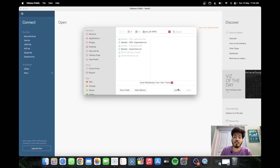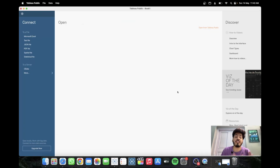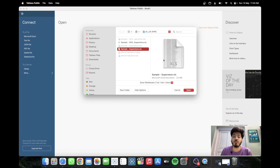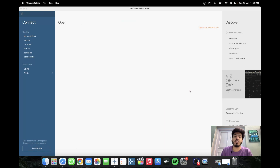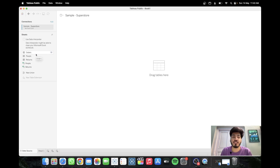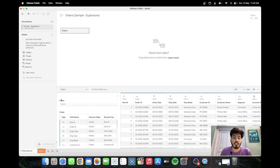Let's get started. First, connect to the Superstore dataset — just go to your Tableau repository, find your Superstore dataset, and connect to it. Once connected, we are going to work with the Orders sheet, so just drag the Orders sheet to the right-hand side.